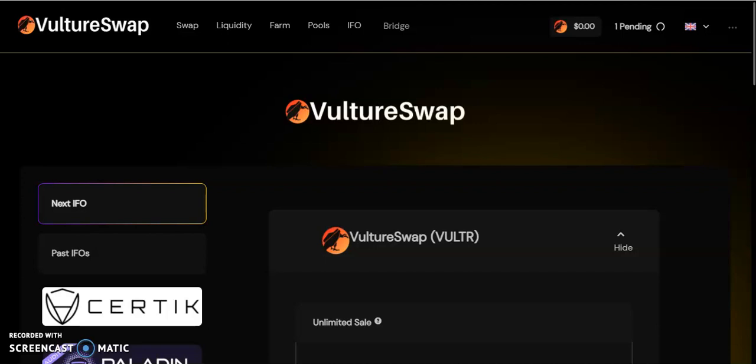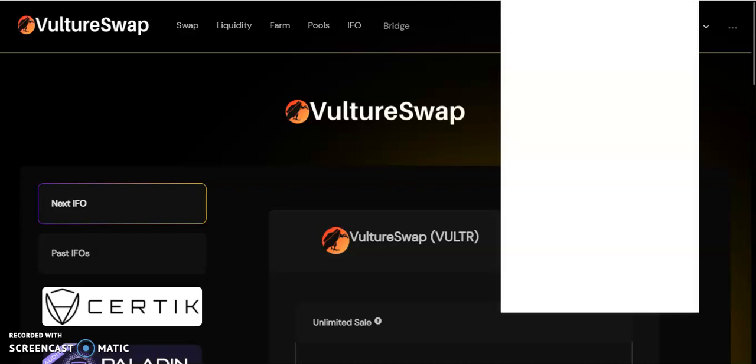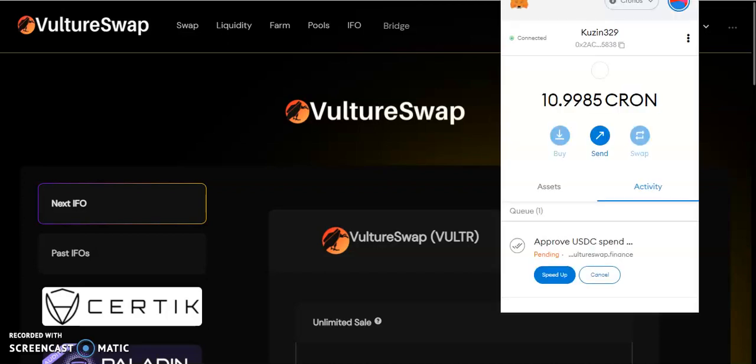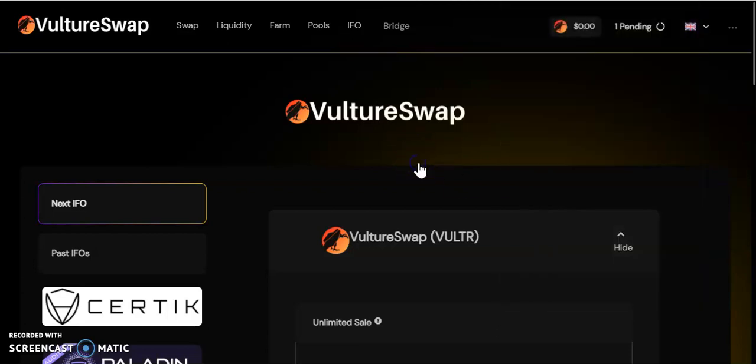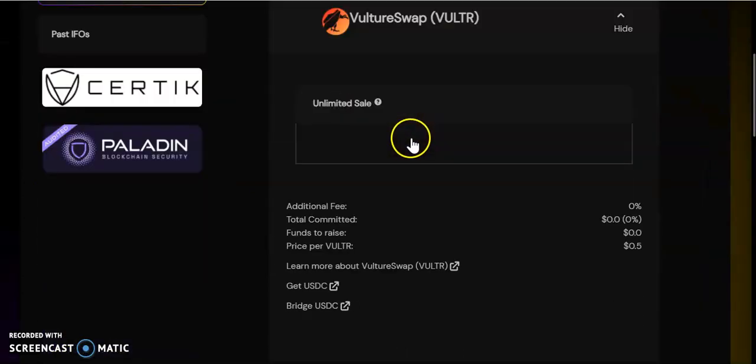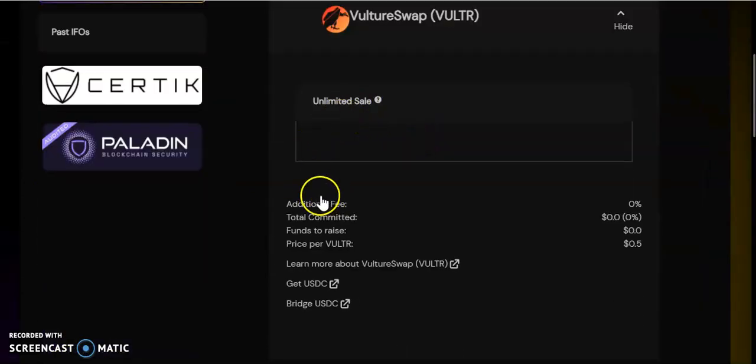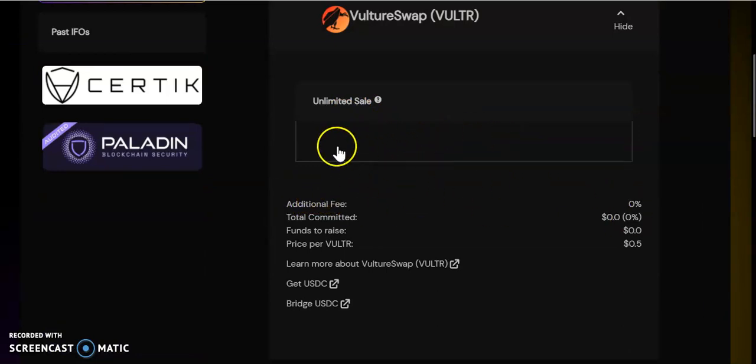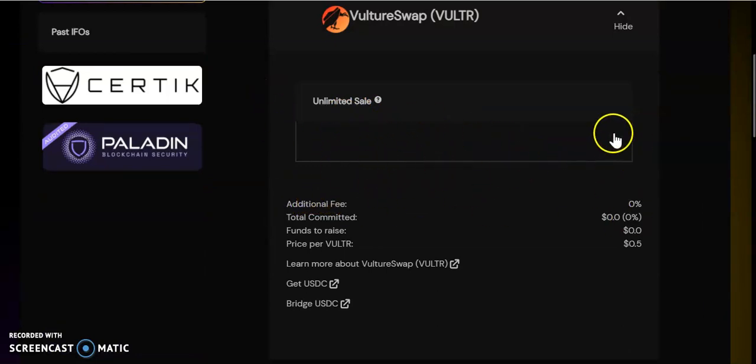The approval is still going. As you can see, it's still pending. For some reason it's taking really long. I don't know if the Cronos network is congested or not.